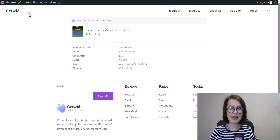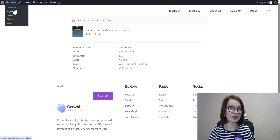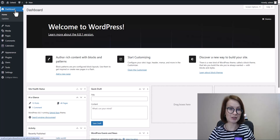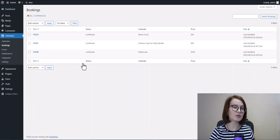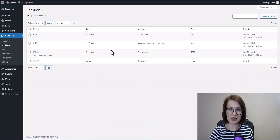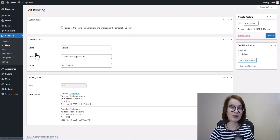As an admin, you can easily check all your bookings right in your WordPress dashboard. Head over to the Bookings menu where you'll see a list of all reservations. Click on any booking to view full details or update the status.